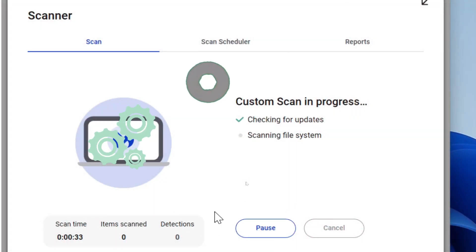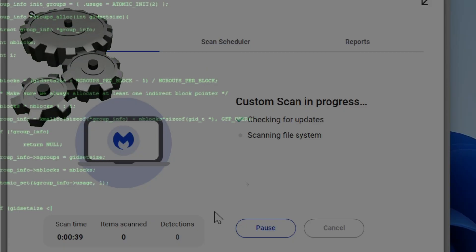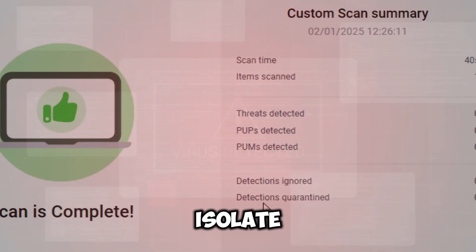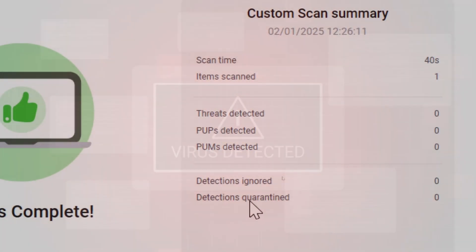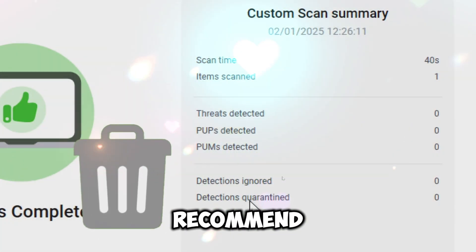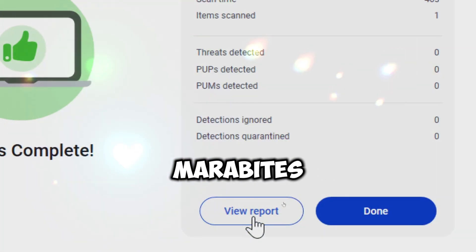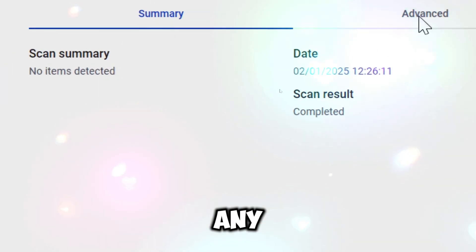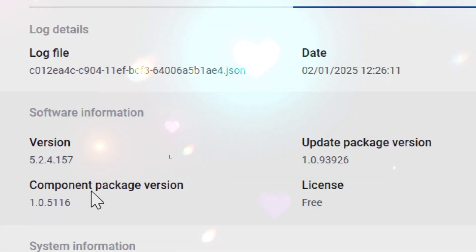Malwarebytes will thoroughly analyze the executable file to detect known malware signatures and suspicious behaviors. It checks if the file attempts to modify system settings, access sensitive data, or execute unauthorized processes. If a threat is detected, Malwarebytes will isolate the file in the quarantine area to prevent further harm and will recommend permanently deleting the file. After the scan, Malwarebytes provides a detailed report listing any detected threats, their locations, and the actions taken.